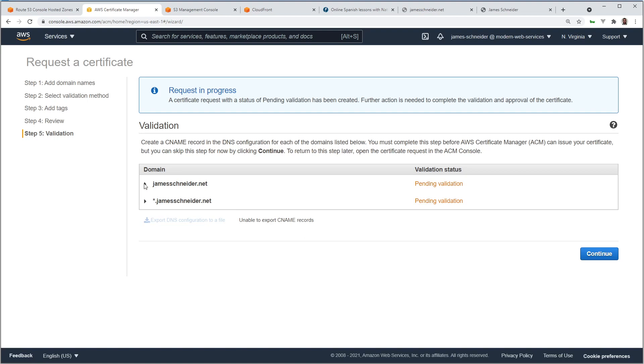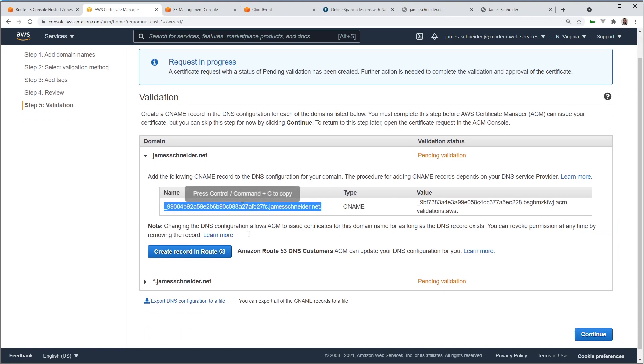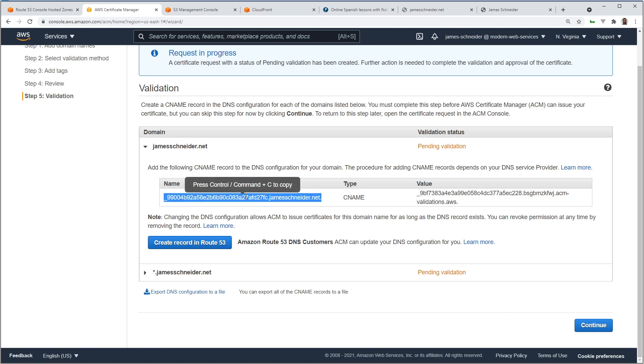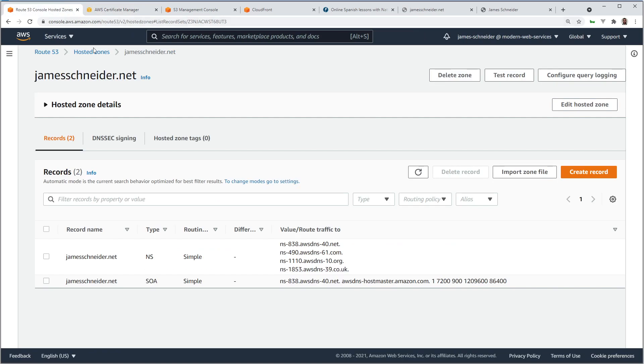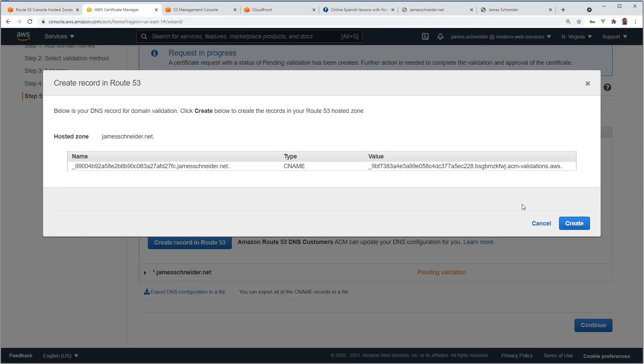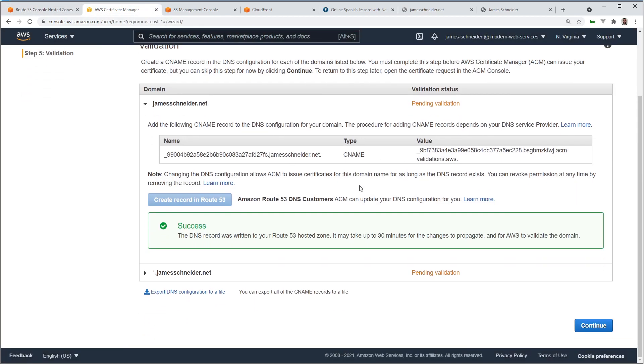These are pending. Now, as I mentioned earlier, we have to create a new record in Route 53 to make this work. And there are two ways to do it. You can copy right here, and then go to Route 53, create a record, choose CNAME, and paste that in there. Or you can click this button and let Certificate Manager do it for you.